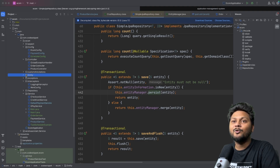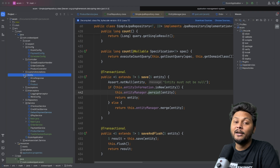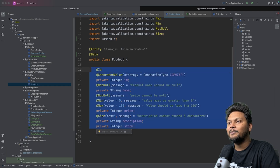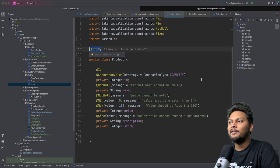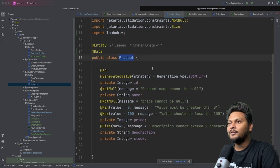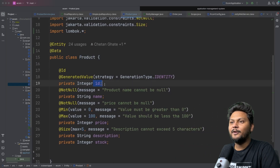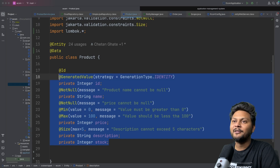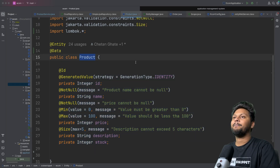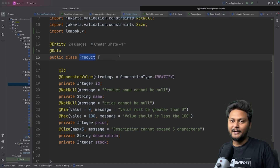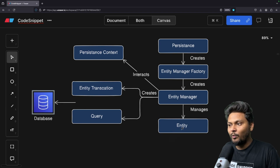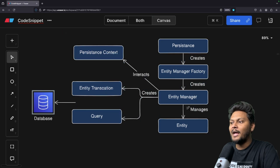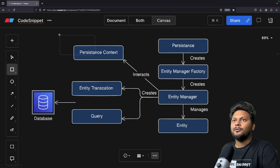For example, I have this e-commerce project we've used multiple times in this series. If you look here, we have this Product entity. It is nothing but a plain Java class — the annotations and everything we'll cover in the implementation. It has fields like id, name, price, description, and stock — all of these fields will be columns inside your table, and this will basically be the table name. So this is a Java object which maps to a table.